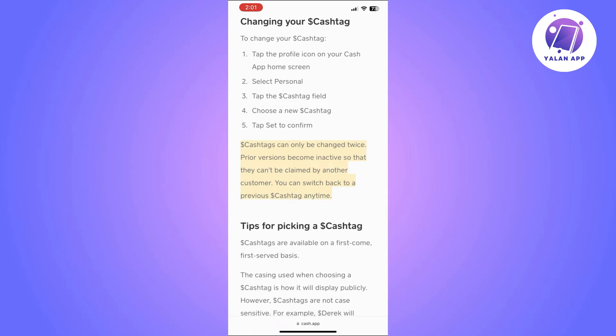You'll just need to confirm it and that's it. If that doesn't work and it's not letting you do this, you will need to double check whether you have changed it before, because cash tags can only be changed twice. If you already have changed it twice before, unfortunately you won't be able to do this anymore and there is no way to resolve it.